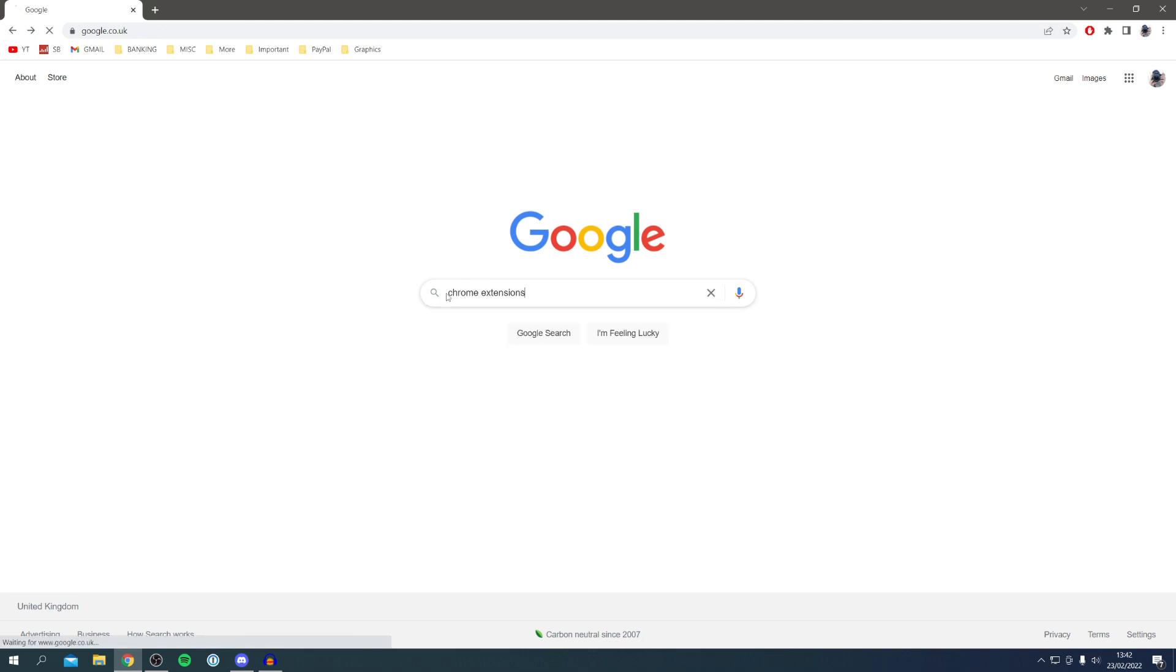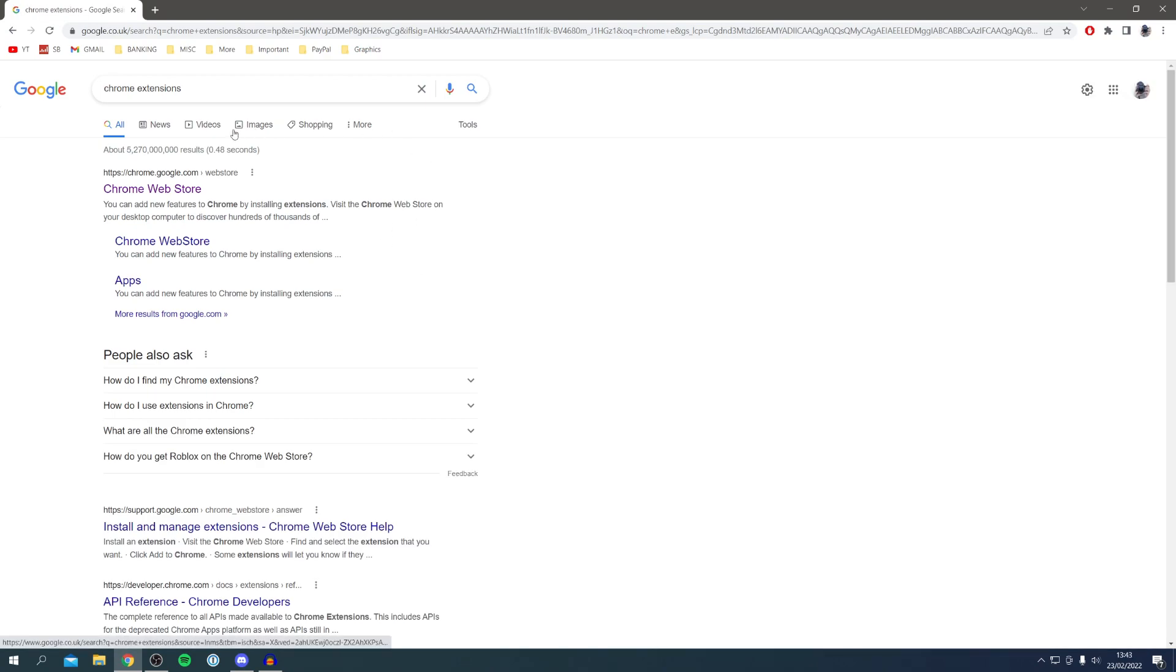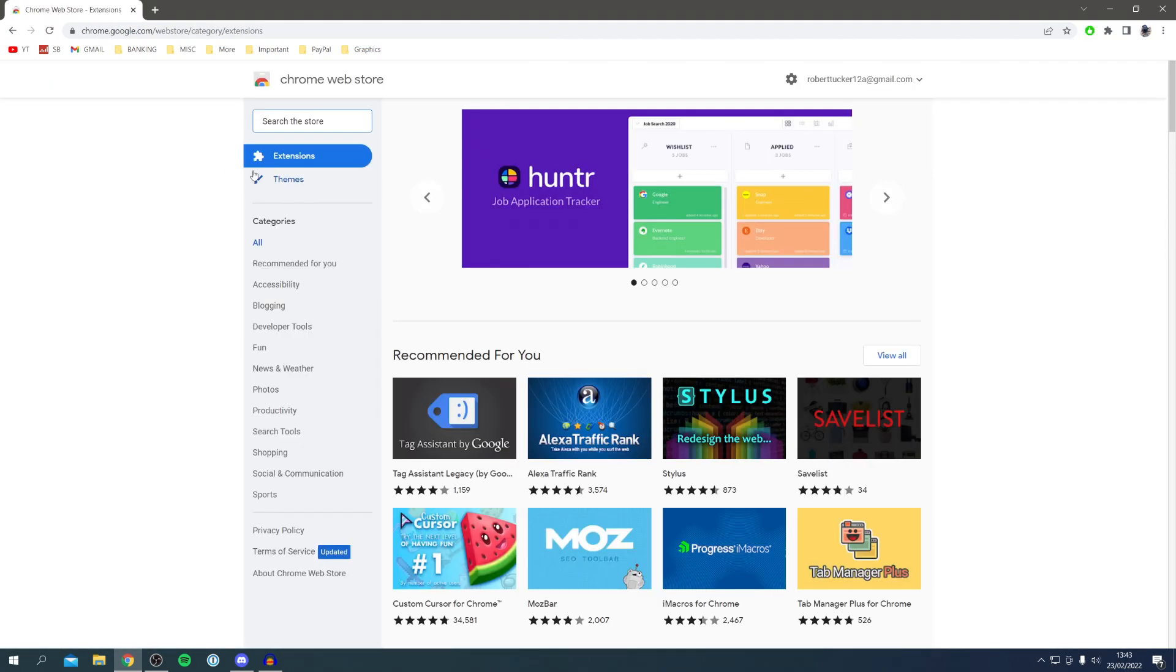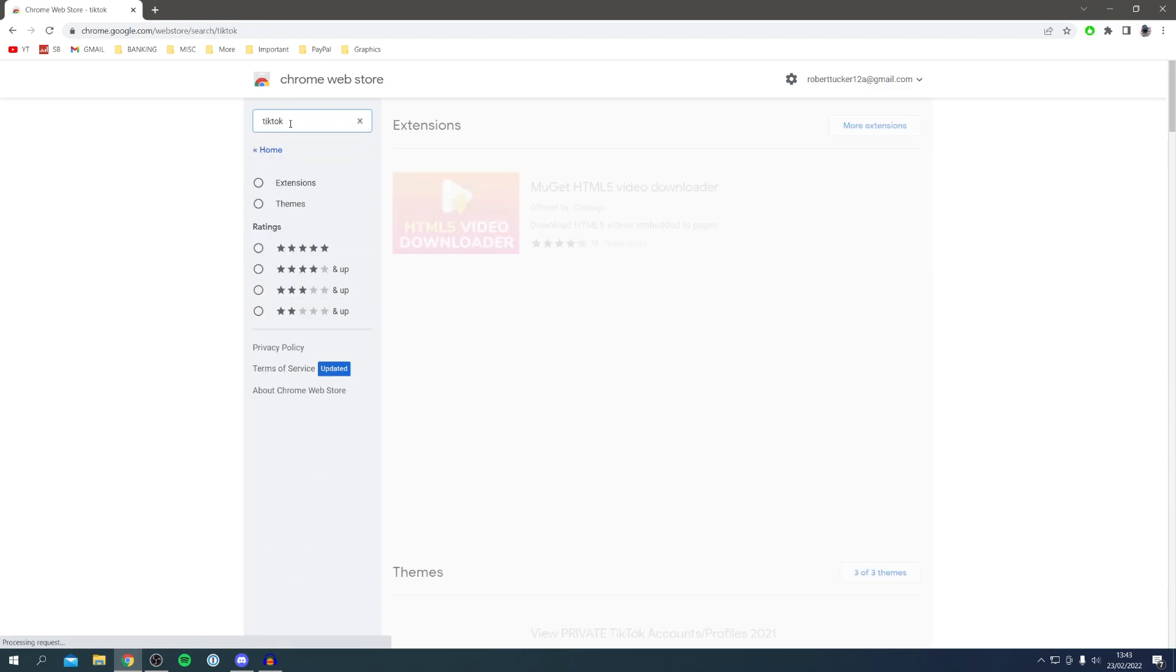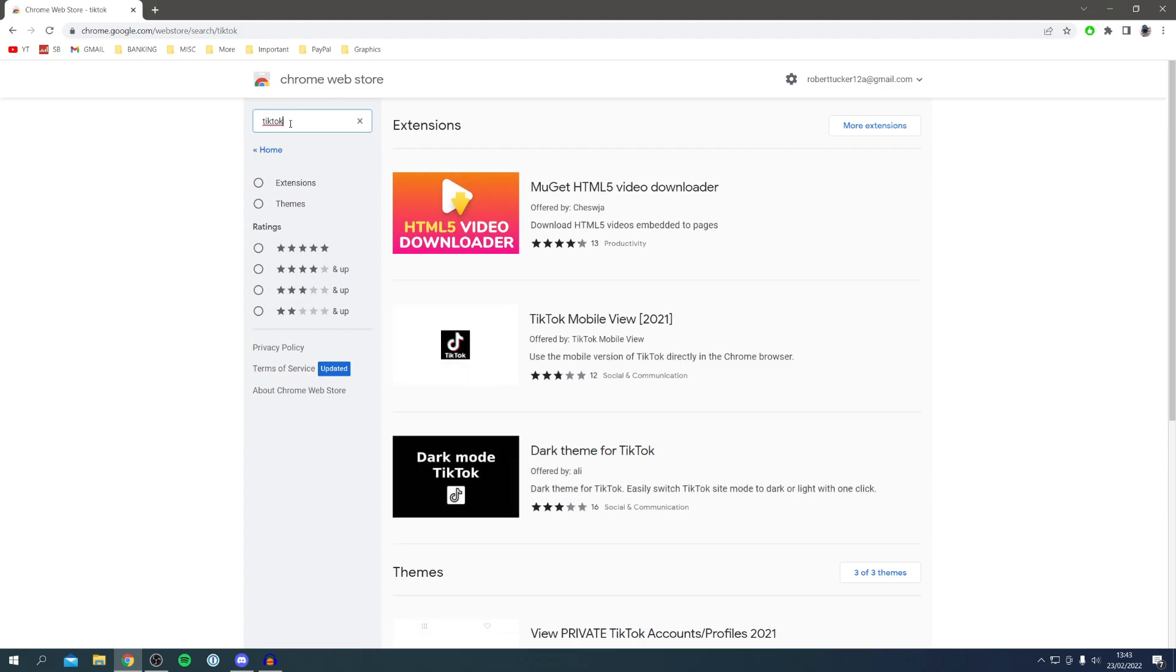Search Chrome extensions just like so, and then make sure you come to the official chrome.google.com page. Here we go. Then all you want to do is come up to search the store and search for TikTok just like so, and I'll show you the right one you want.